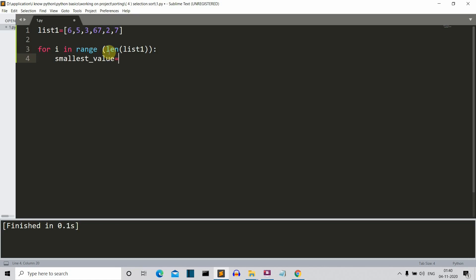Then let's create a 'smallest value' variable. This will store the smallest value of the list. As I explained on the whiteboard, selection sort basically means selecting the smallest number from the list and then swapping it with the starting index of the unsorted list. We are finding the minimum value from list1 starting after index i, because we do not want to select the smallest number from the part we've already sorted. So i moves from index 0 to the last index, sorting all the values.